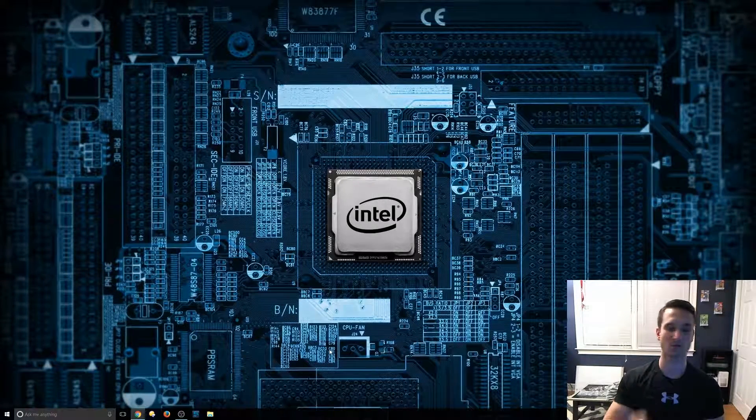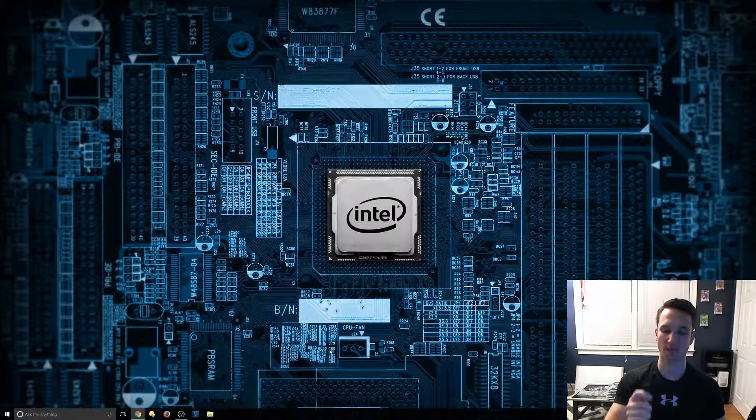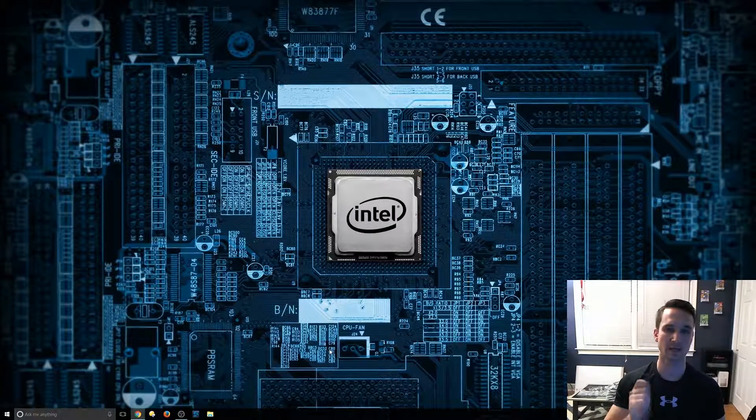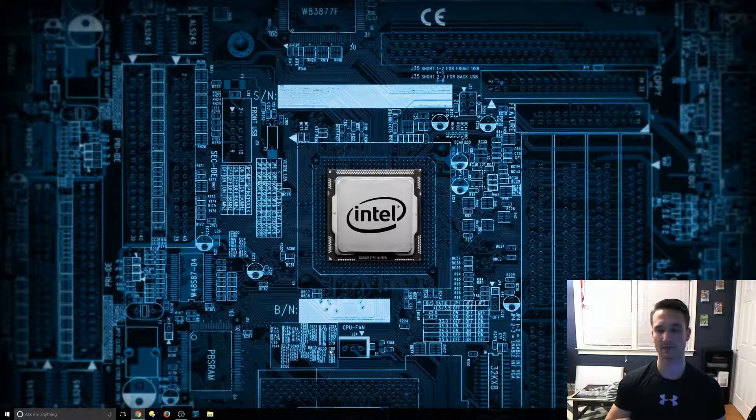Hey guys, Nick here with TechCore Duo. I'm going to show you how to format an SD card with disk part.